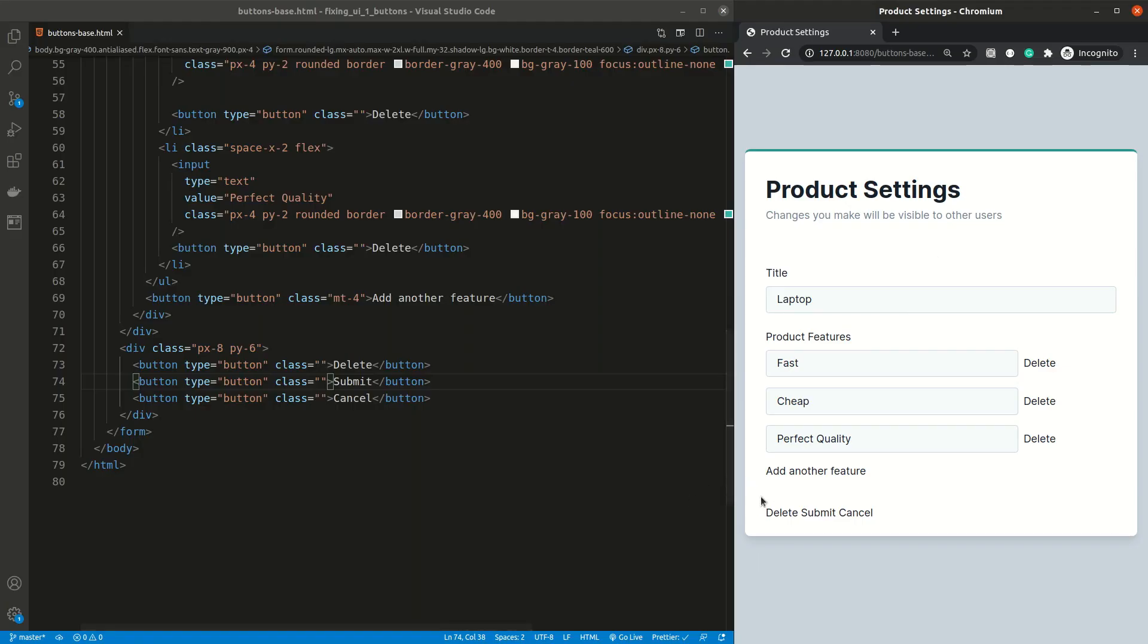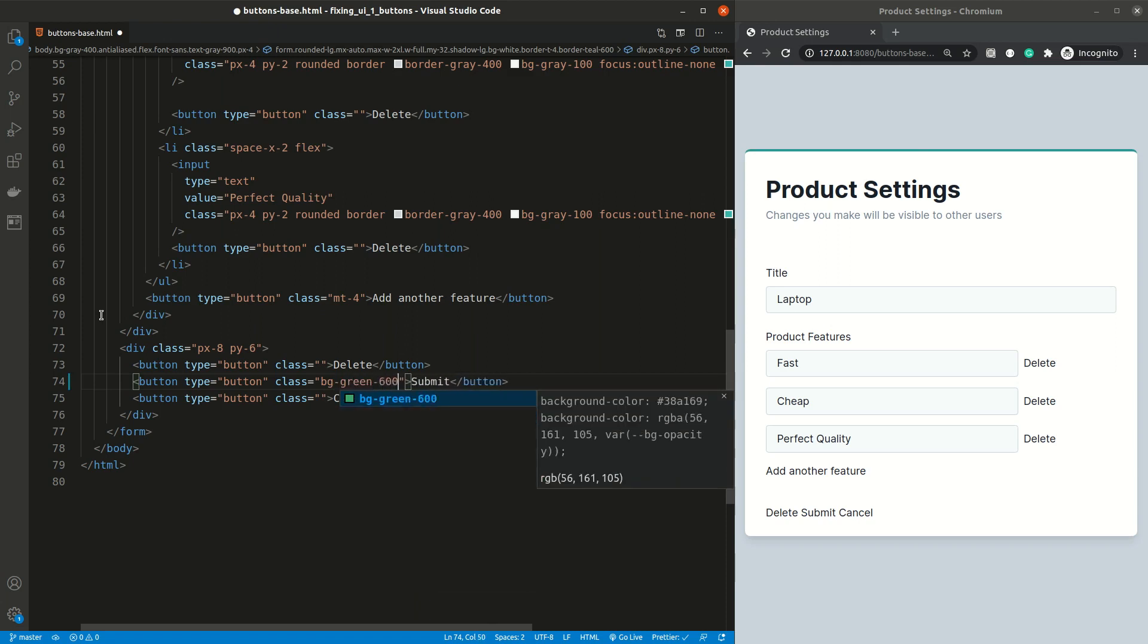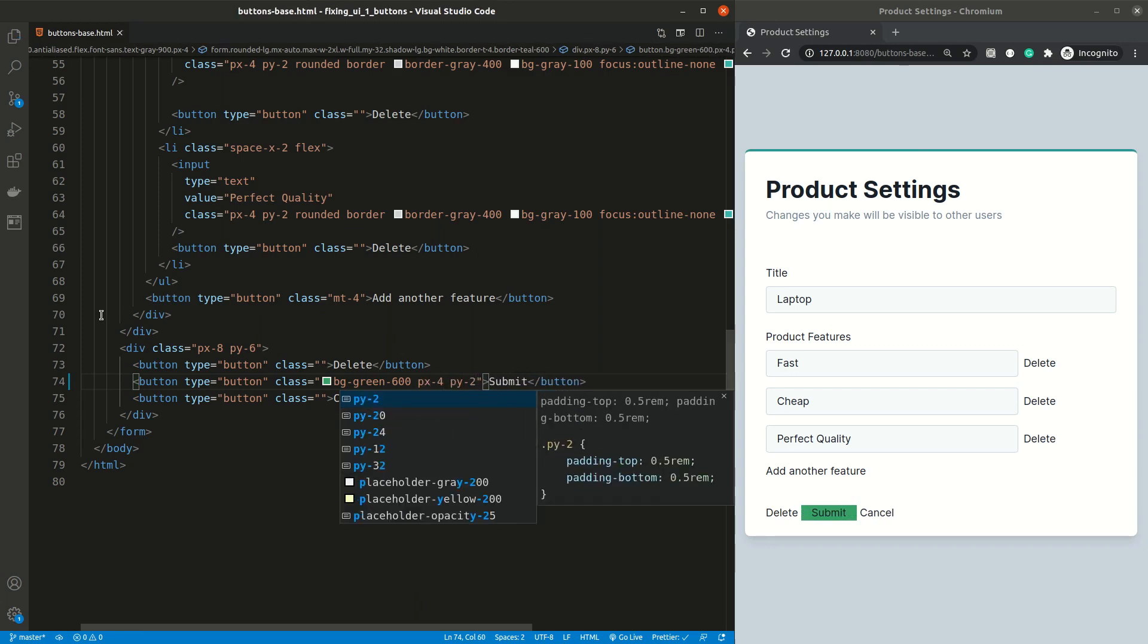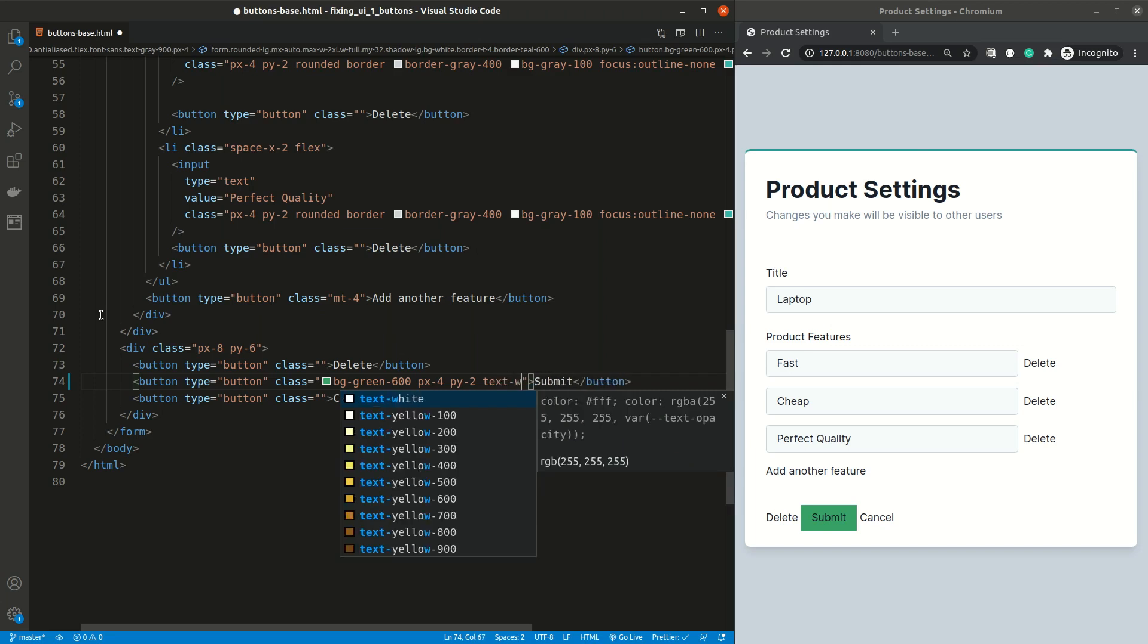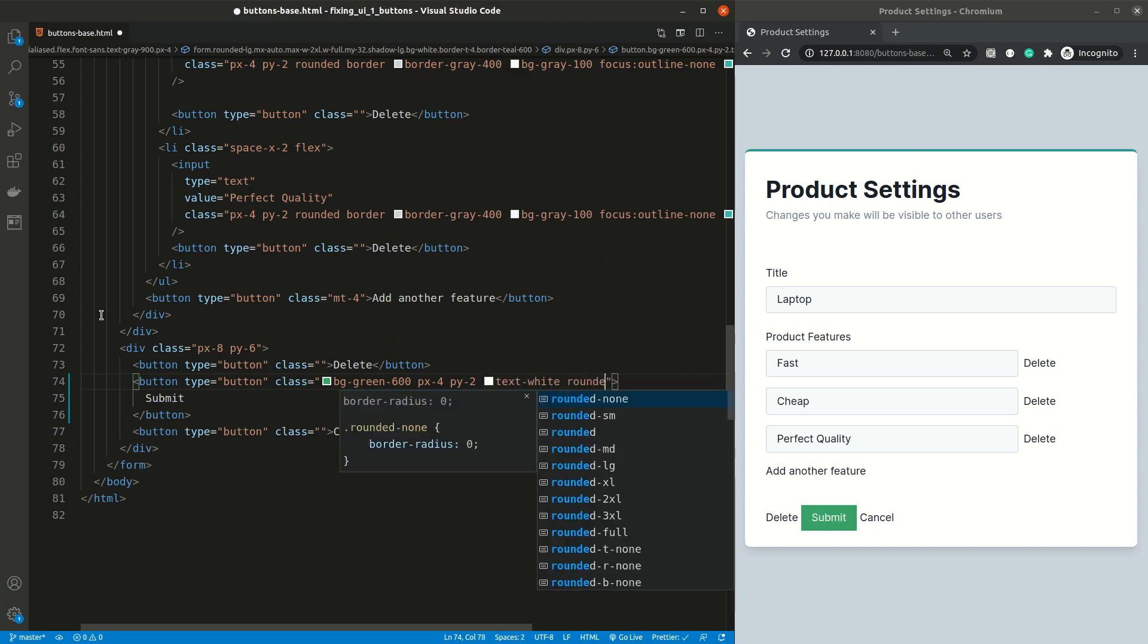I want to start working on the bottom three buttons, as they are the most important for this form. For the submit button, which is the primary action on this form, I want to give a really strong style. To start off, I'm gonna give it a green background color. As the button is looking very small right now, I'm gonna increase its padding on the sides and top and bottom. The text to background contrast is very low, so I'm gonna change the text color to white. I'm going to make the corners rounded to make it look more like a button.